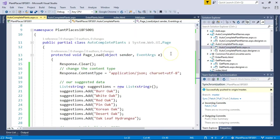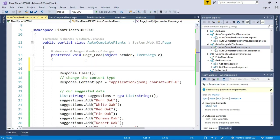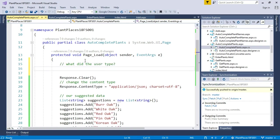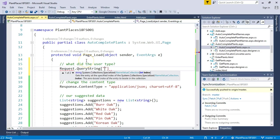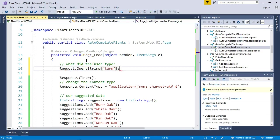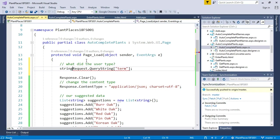What we'll notice is that jQuery will pass the letters the user has typed in a query parameter called term. So we need to get access to that query parameter. We'll say, what did the user type? And we'll say request.querystring, and then term, square brackets, and then term, lowercase term works. And we'll save that to a string. Just like so. Now what we can do is we can use that term to filter.